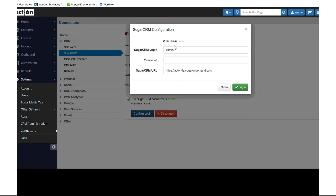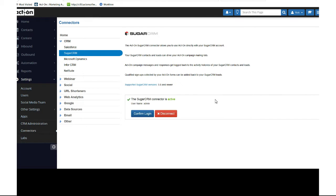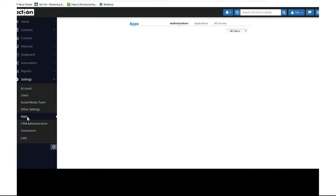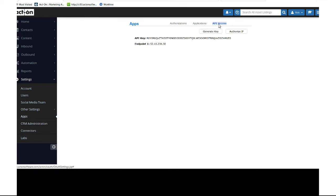From there you'll see the active screen. The only other thing you need to do in Act-On for now is under Settings, go to Apps, and enable your API access. Hit generate key and copy this key.